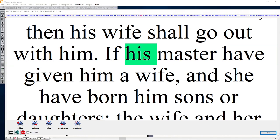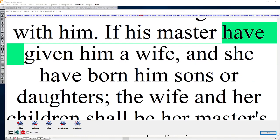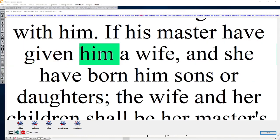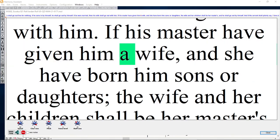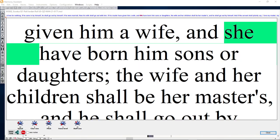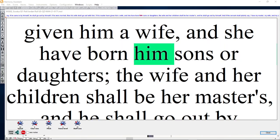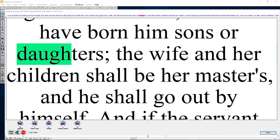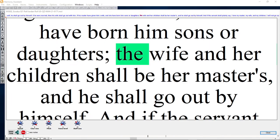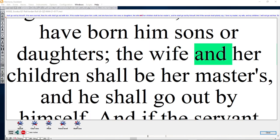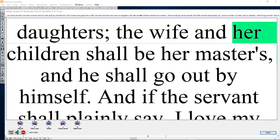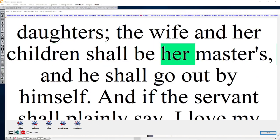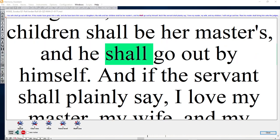If his master have given him a wife, and she have borne him sons or daughters, the wife and her children shall be her master's, and he shall go out by himself.